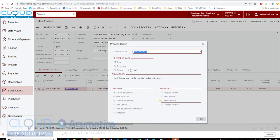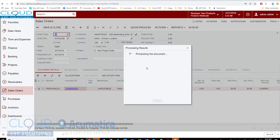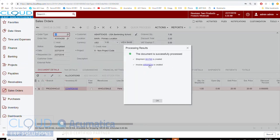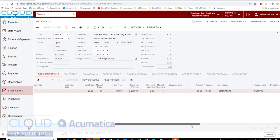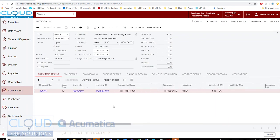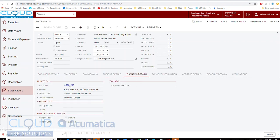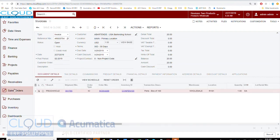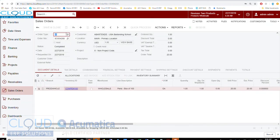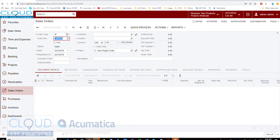Let's save this and use the quick process option — we have another video on how this works. We'll confirm the shipment, prepare the invoice, and release the invoice. Opening up this invoice and scrolling to the right, we can see it's using 'Other Income,' which was located inside the inventory ID's GL preferences. Under financial details we can confirm the batch also picked 'Other Income.'